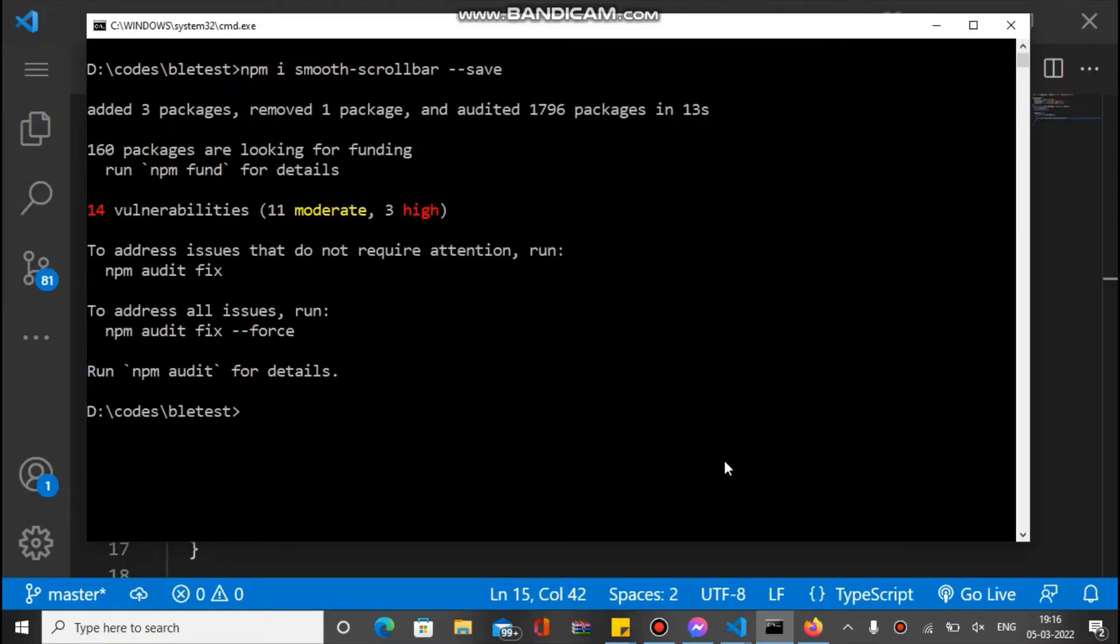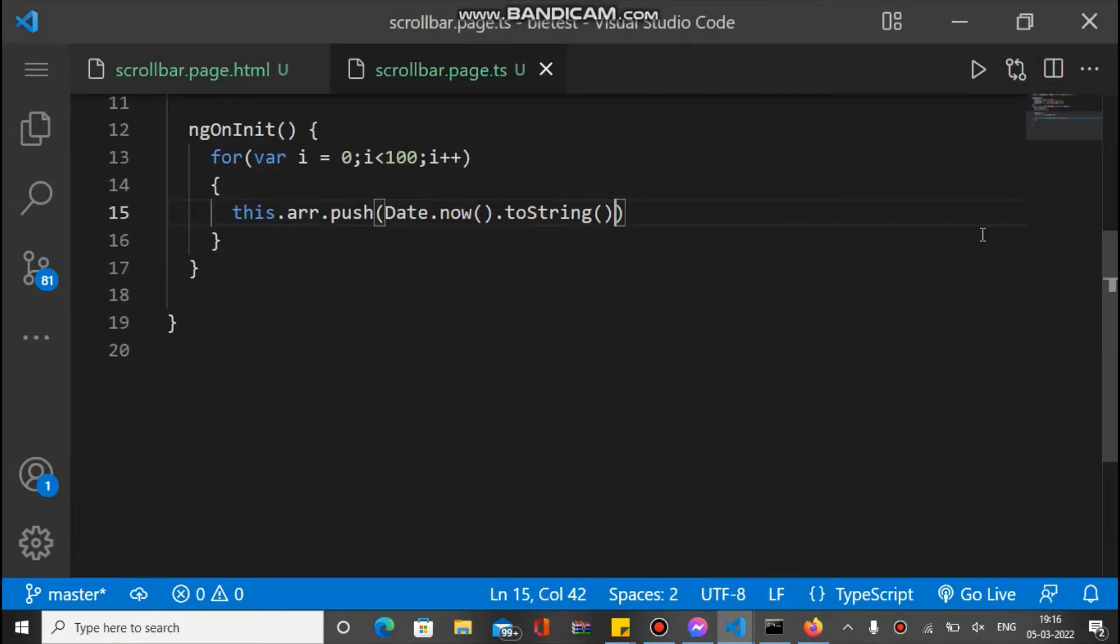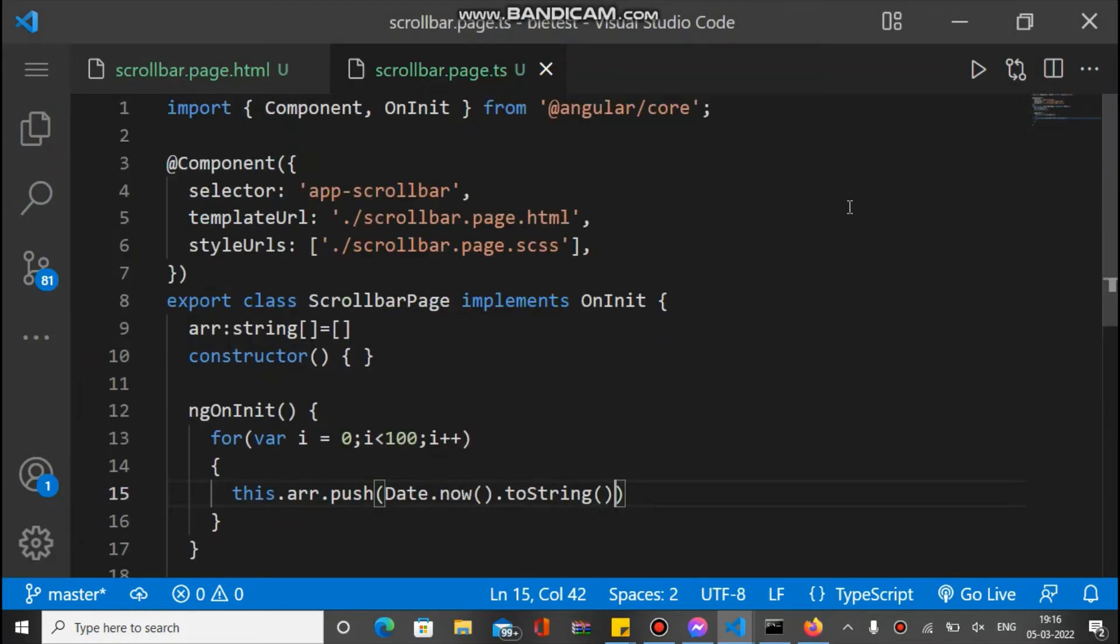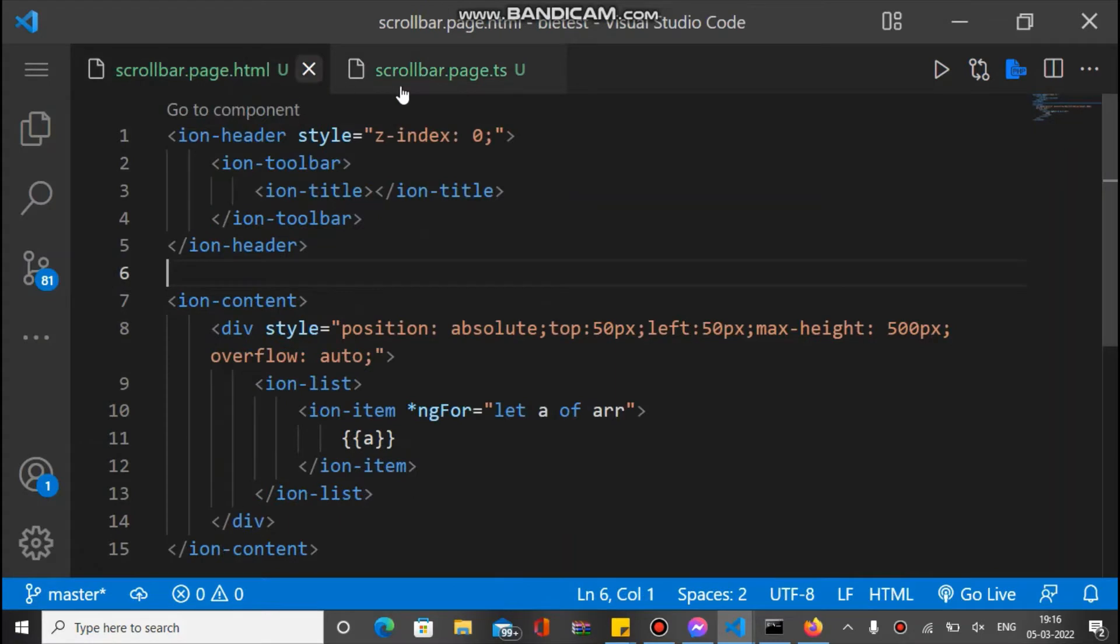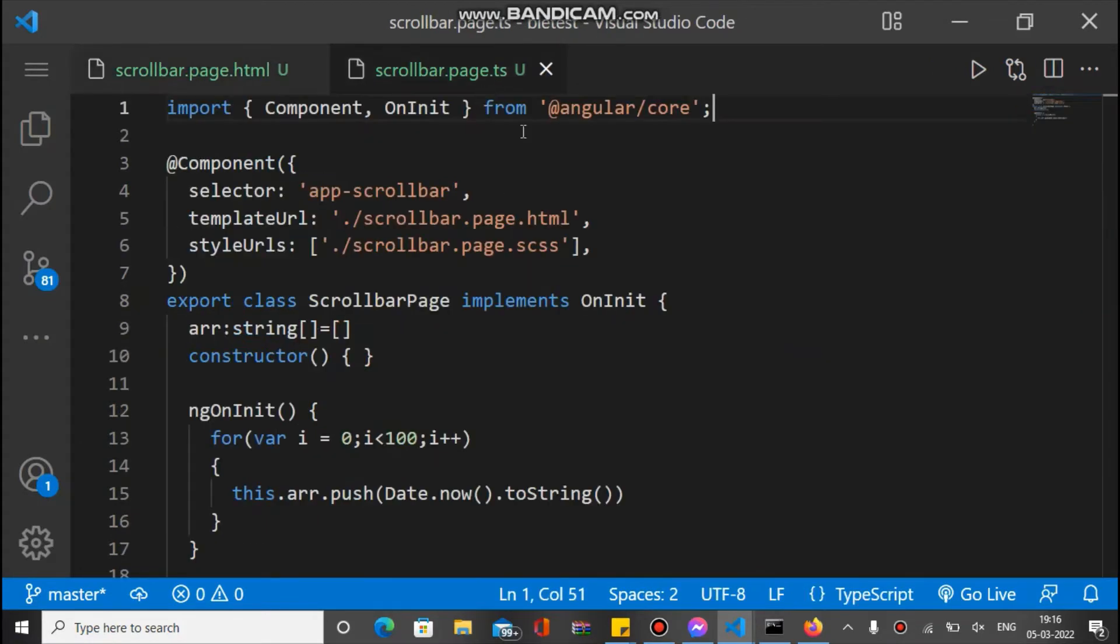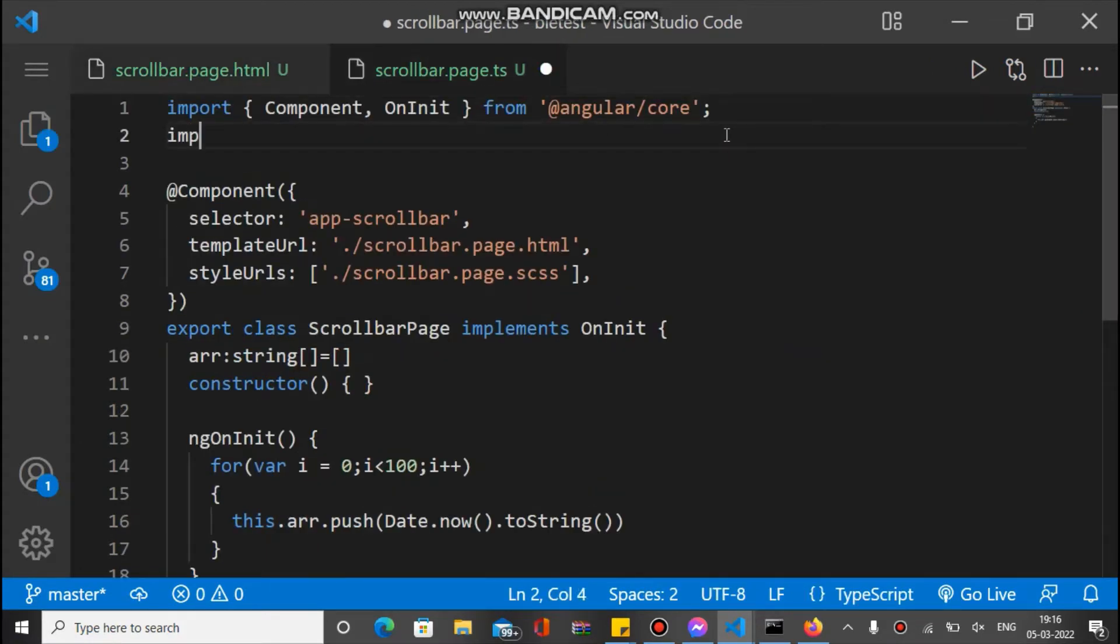So friends, as you can see it's installed, so let's import this plugin. And this is our page, basically scrollbar.html file, and this is a TypeScript file. So in the TS file, let's import this.